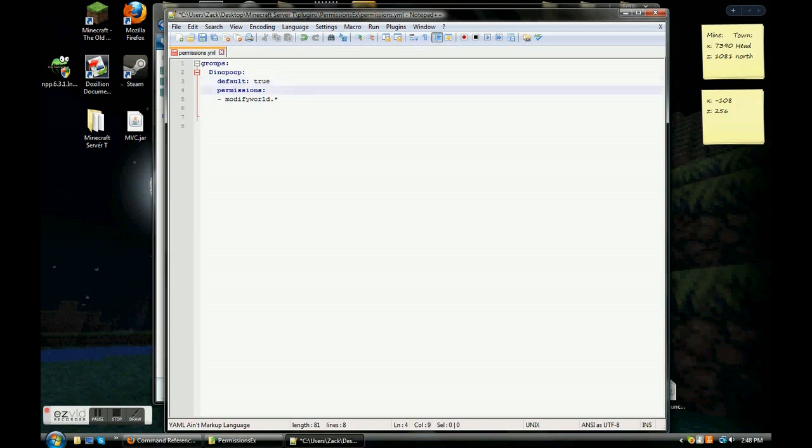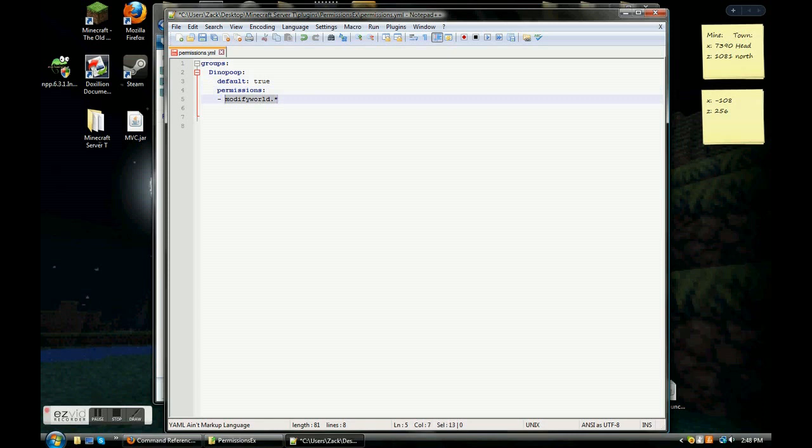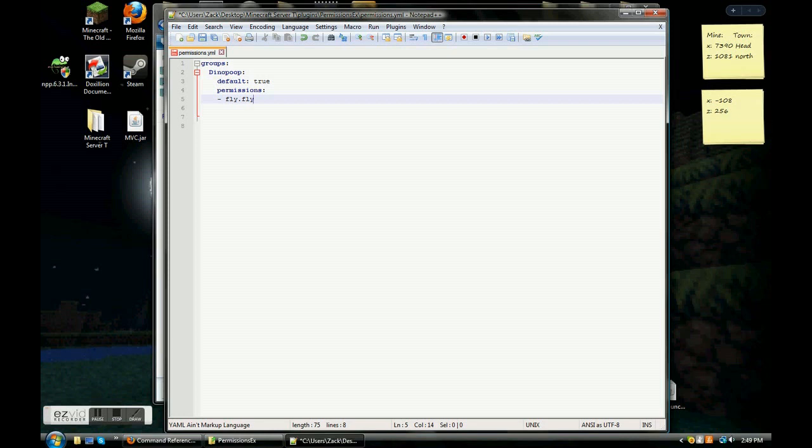So, basically, what default true here means, means exactly what it says. When you first join, it is going to be true that you are defaultly dyno poop. Congratulations. This right here is the most important part of the entire plugin. This is the permissions. This is where you put everything that they're allowed to say and commands and whatever. So, let's say you have a plugin called the fly plugin and it has one command that says fly. Slash fly. So, the plugin is called fly. So, you're going to type in fly. And then the command is called fly. So, you're going to type in slash fly. So, now any of the dyno poops can now say fly dot fly. They can do slash fly and they'll be able to fly.